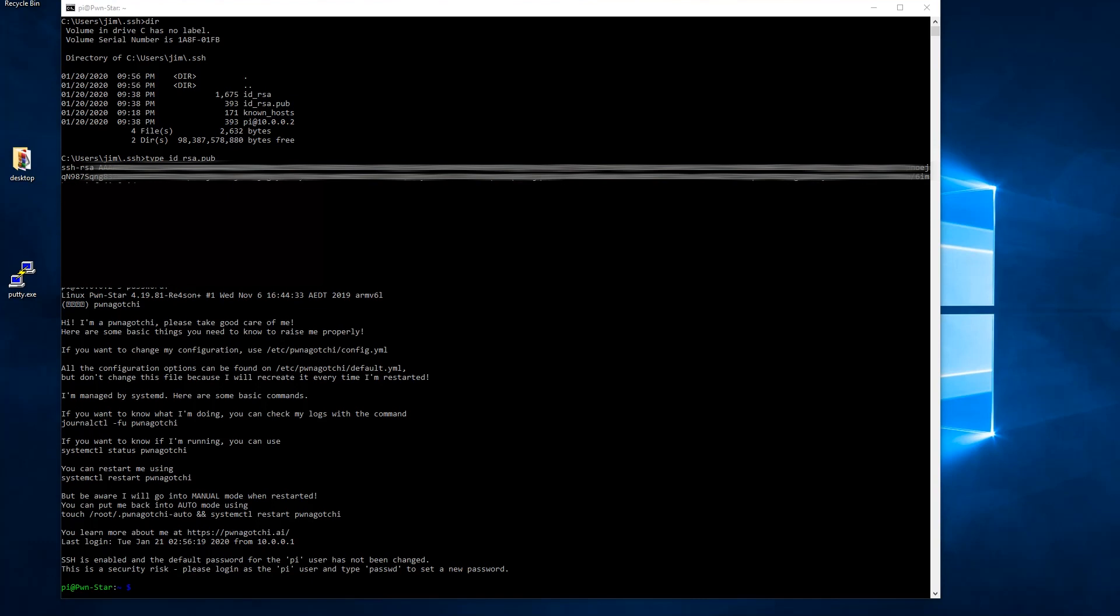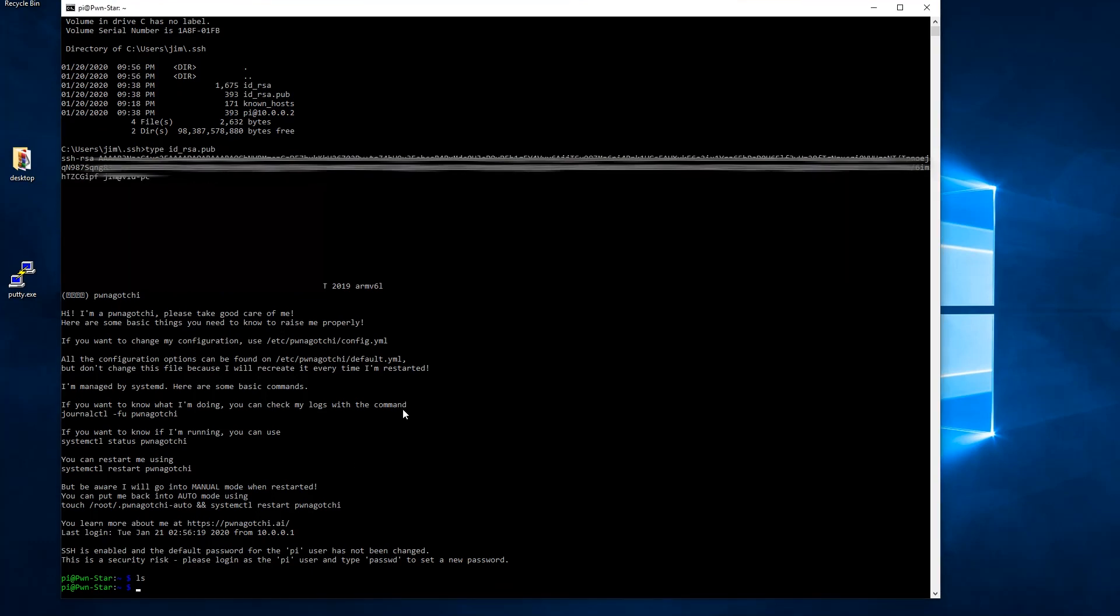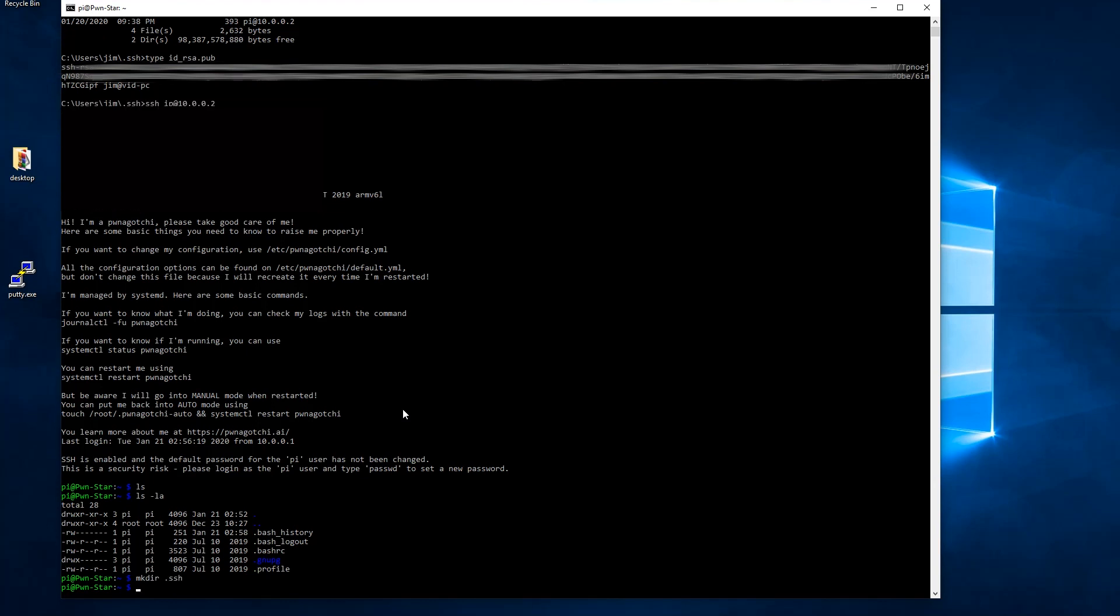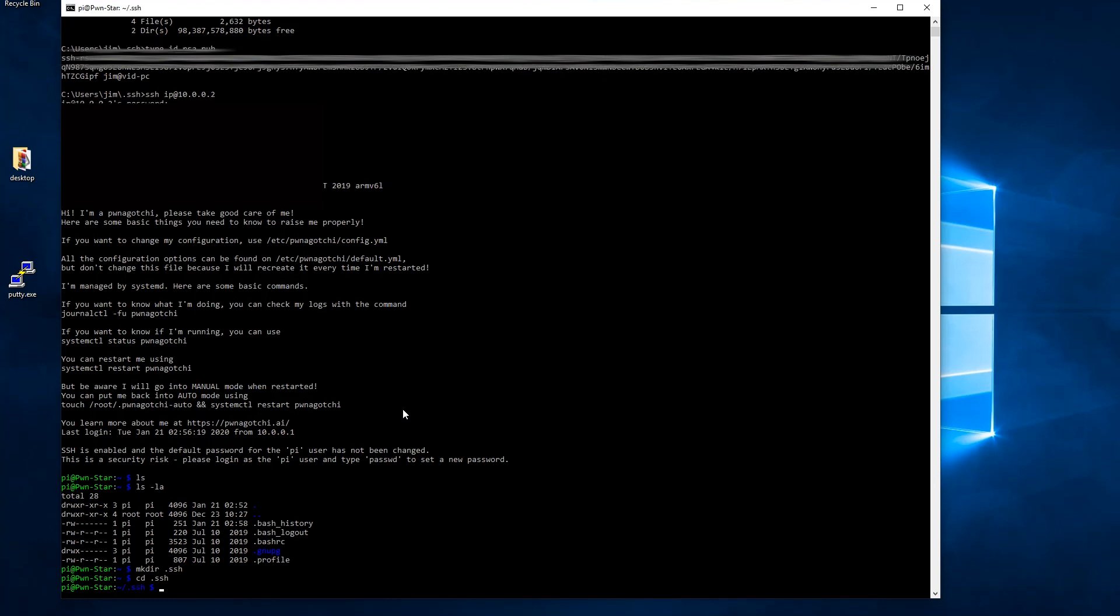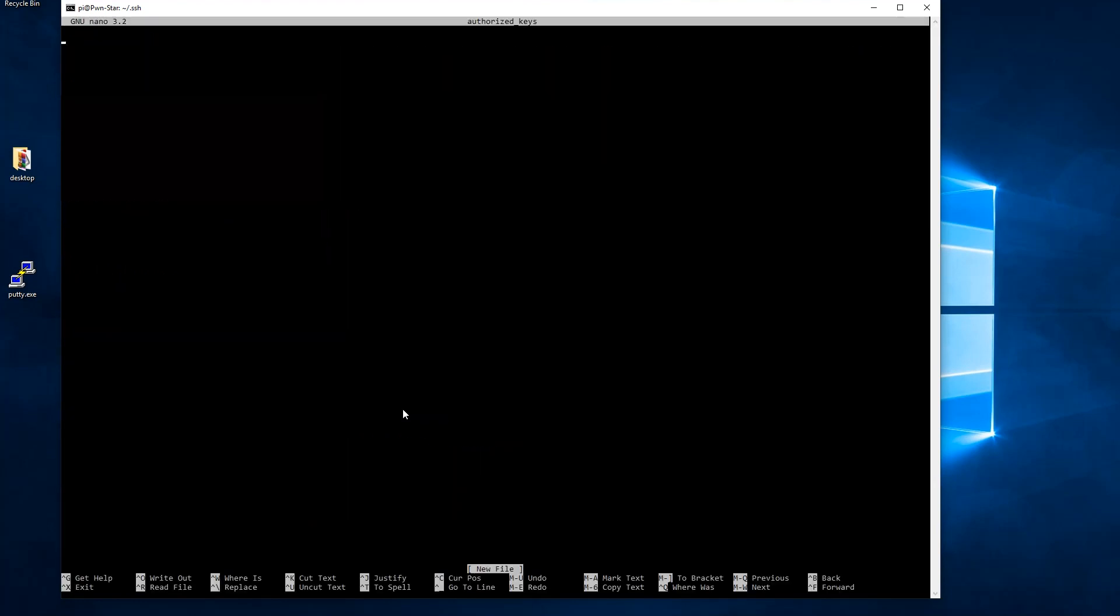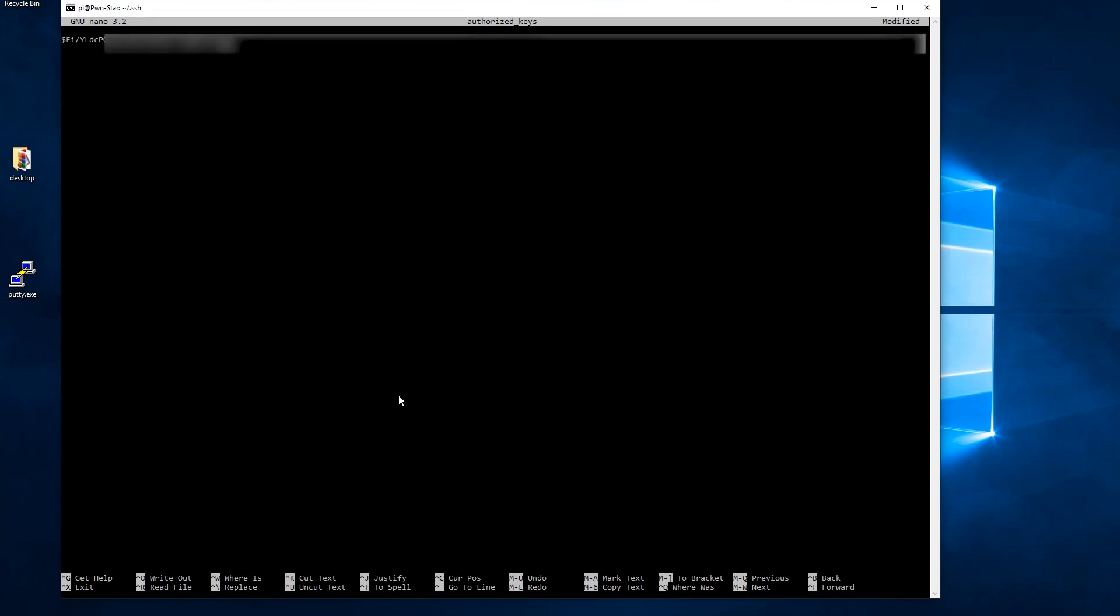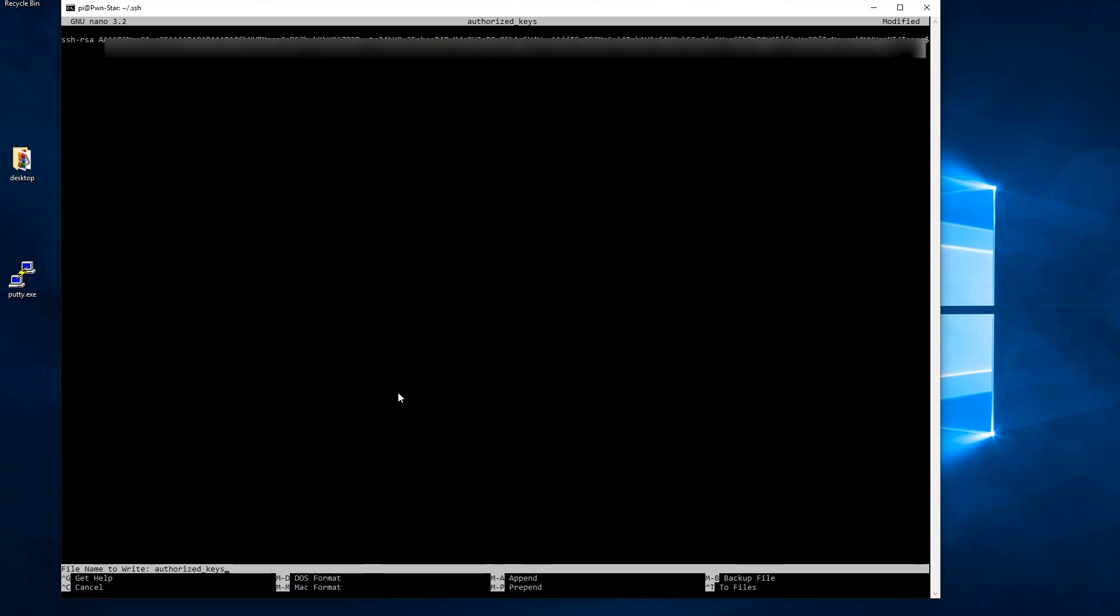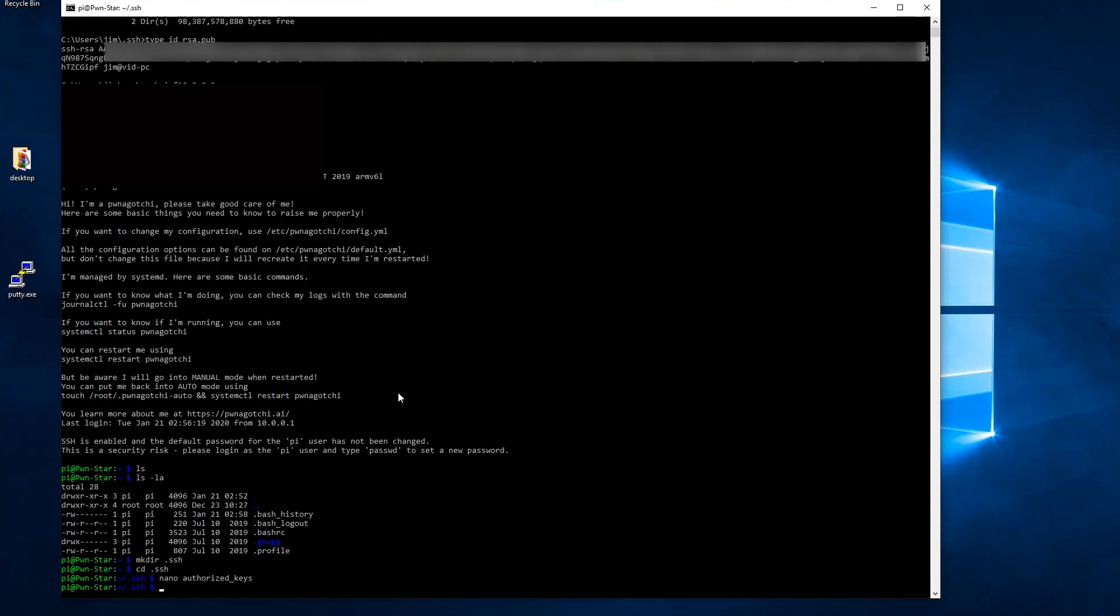First thing we want to do is do an LS space dash LA and that will show us all the files in our home directory. We don't see a dot SSH so we're going to make it. MKDIR space dot SSH hit enter. Then change directory CD space dot SSH hit enter. Now we need to create a file so nano space authorized underscore keys hit enter. And we can see this is a blank file. We're just going to paste what we copied before the public key from our computer. And save. Yes to save. And exit.